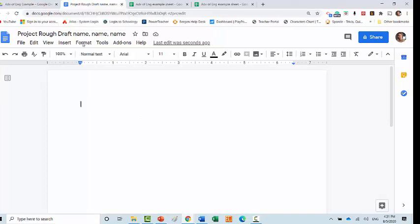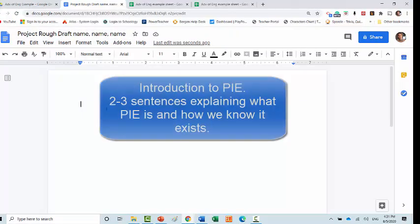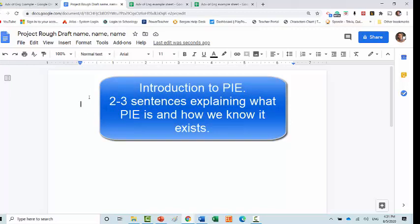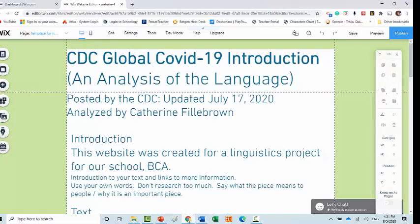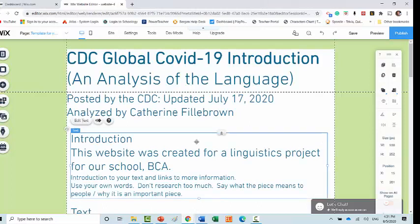Next, in your rough draft, someone should compose an introduction to what Proto-Indo-European is and how we know it's there. This introduction should be very short. It's going to go in your website under Proto-Indo-European.